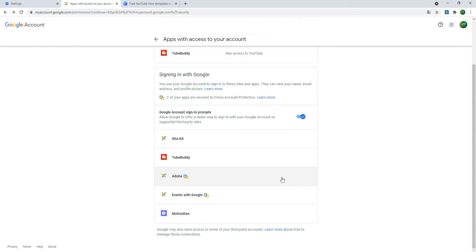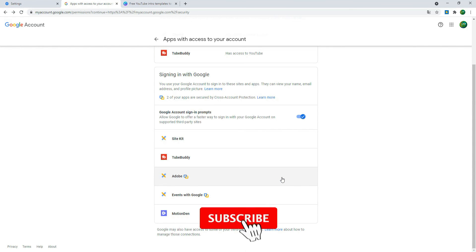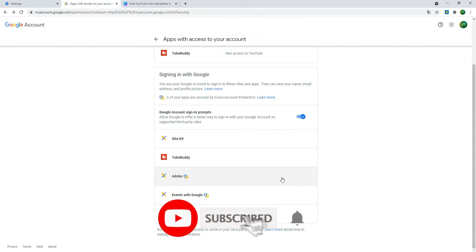If you like and support this video, please like and subscribe to our channel. Thank you for watching and Jai.